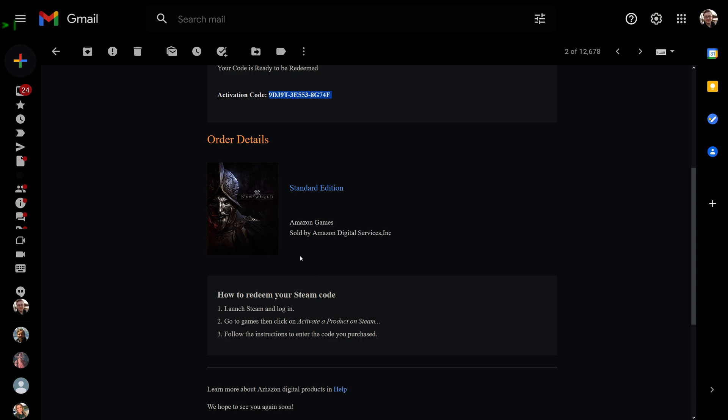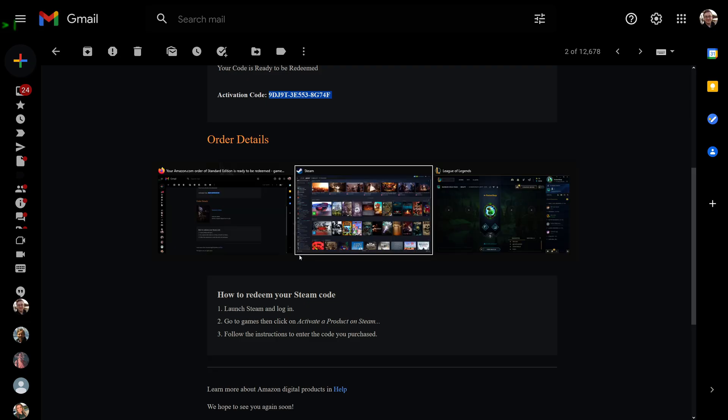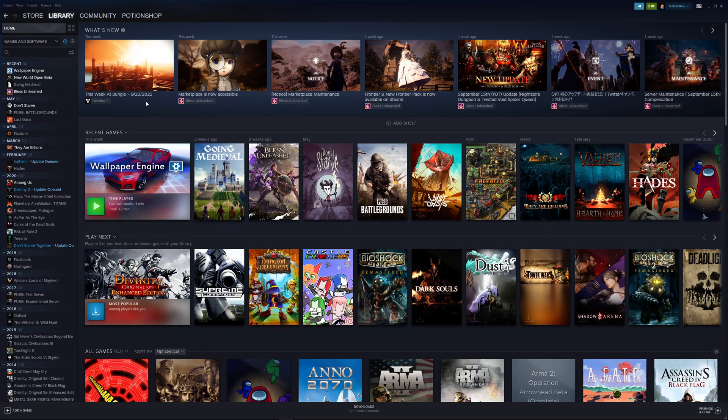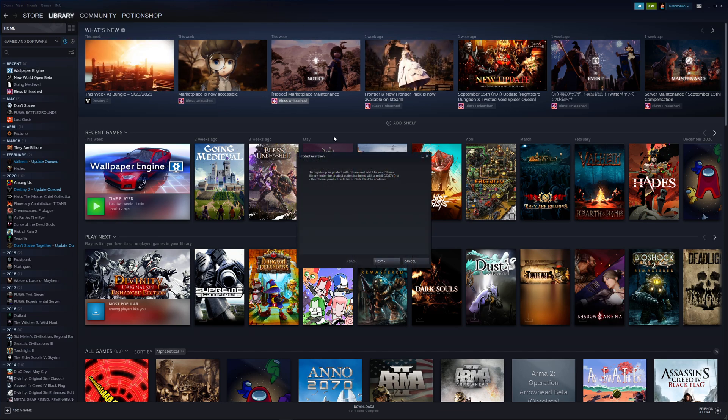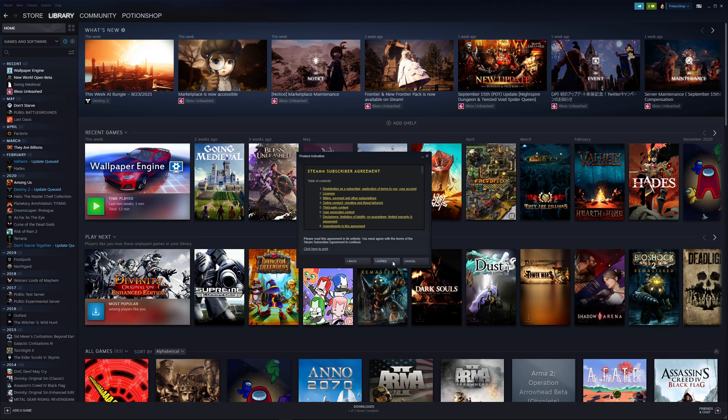So where this is at: if you go over to Steam, you go up to Games and Activate Product on Steam is at the very top left. You click on that, and there'll be a little process here that you'll have to go through.